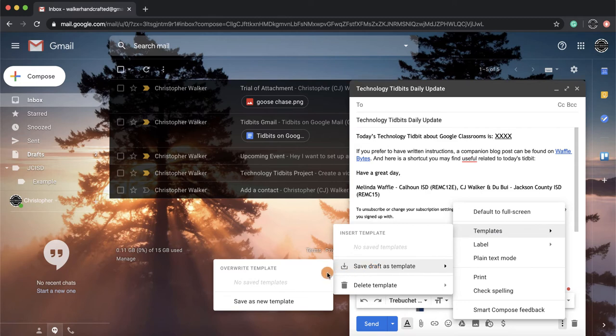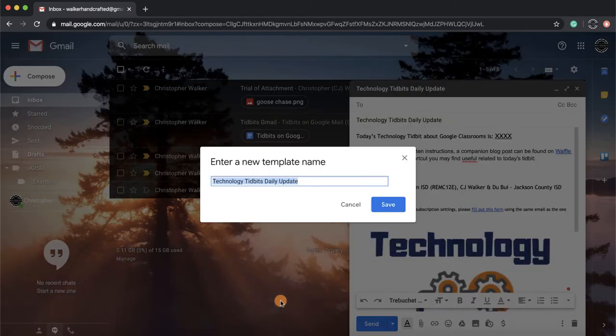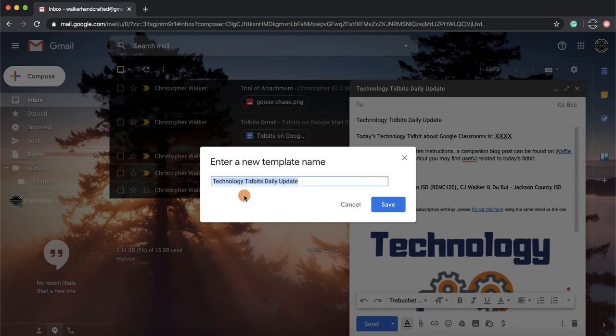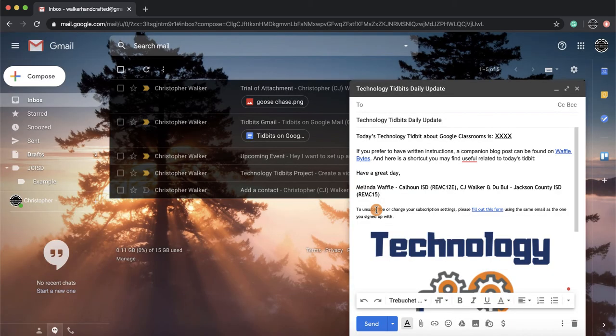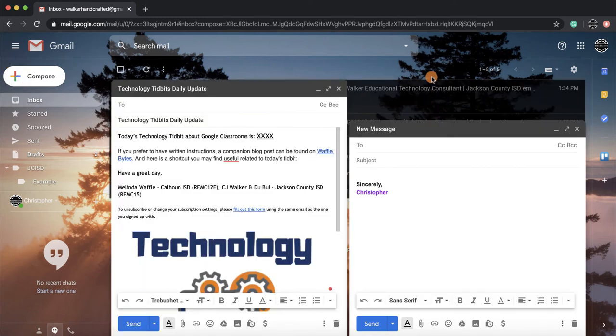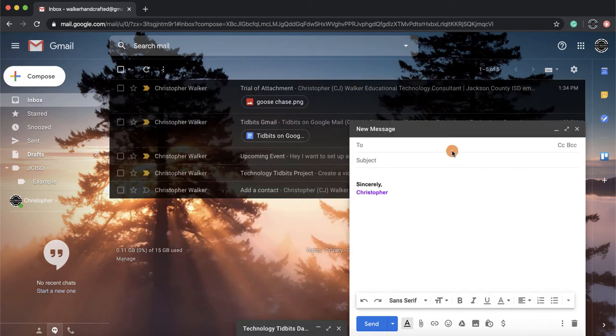It even names it for me based on the title of my email that I have right now. So I'm going to click Save. And now if I compose a new email—so here we'll kind of close this one—we'll see that this has opened up like it would regularly. I'm going to click on those three vertical dots.